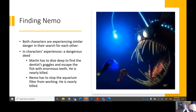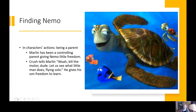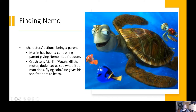These plot points are paralleling each other. Another example of parallelism could be in a character's actions. In 'Finding Nemo,' Marlin has been a controlling parent, giving Nemo very little freedom. The parallel structure we see is Crush the turtle, who is a very laid-back parent. Crush lets his offspring explore and figure things out. Crush tells Marlin, 'Whoa, kill the motor, dude. Let us see what the little man does flying solo.' Instead of controlling his son's actions, he gives his son the freedom to learn — the polar opposite of what Marlin has done throughout the film.